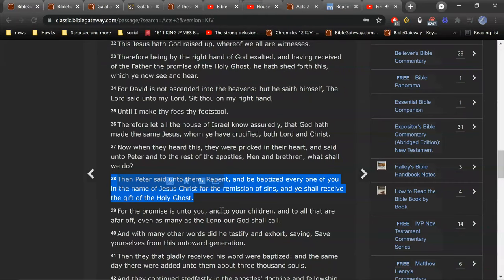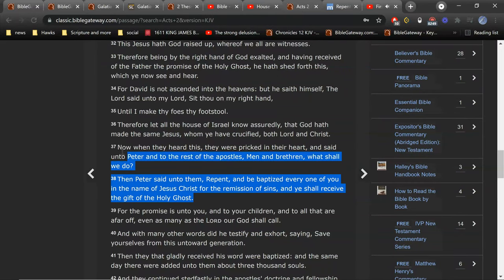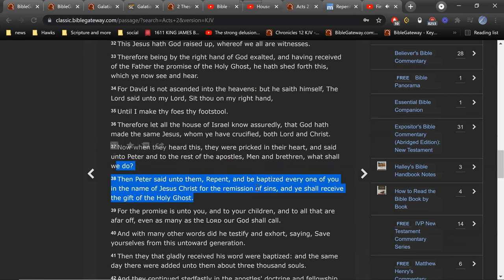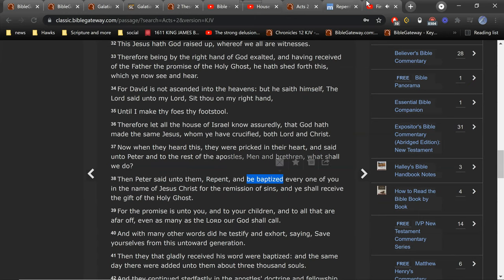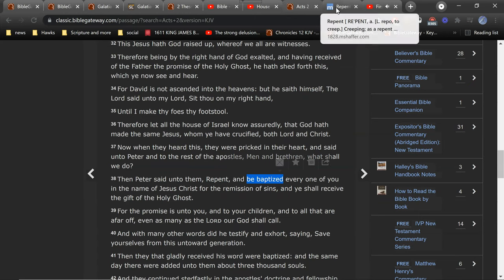And Peter was the senior pastor. Peter said, repent. He said repent, but that started off with a repentant. He said, and be baptized. Now we gotta define, we're gonna stop a minute and define repent.